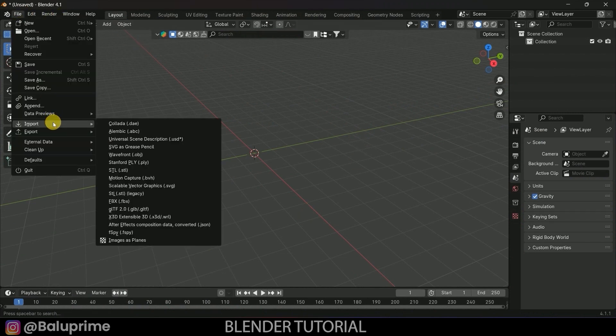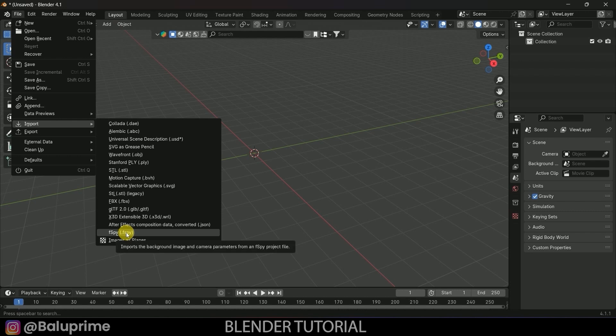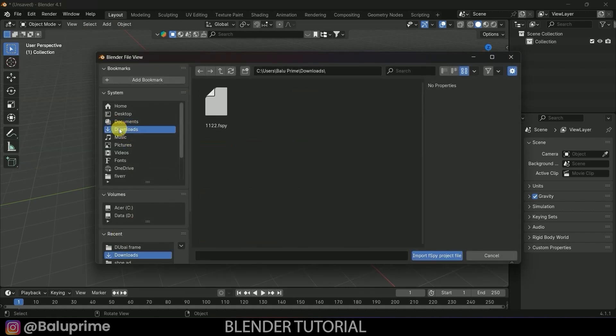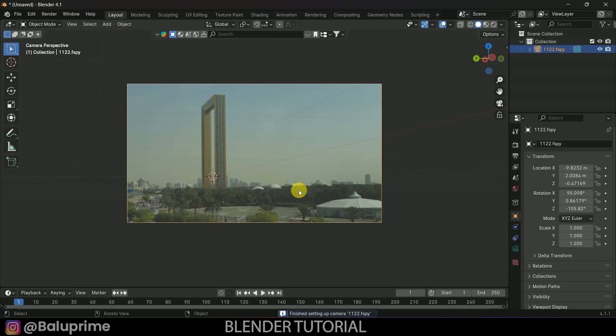In Blender, go to File > Import and select fSpy. If you can't find the fSpy add-on, I'll leave a link in the description explaining how to download and install it, or click the i-card above for that video. Select the saved fSpy file from Downloads and import it.